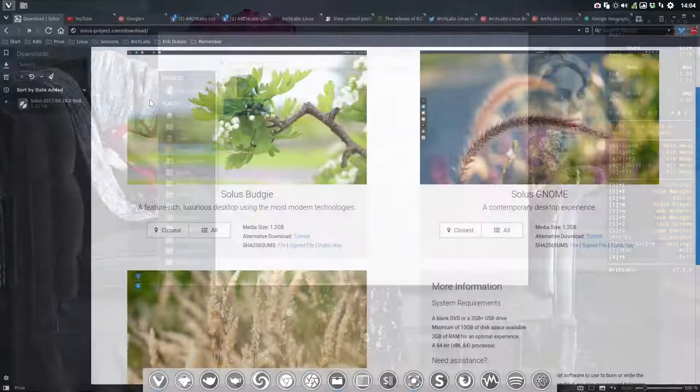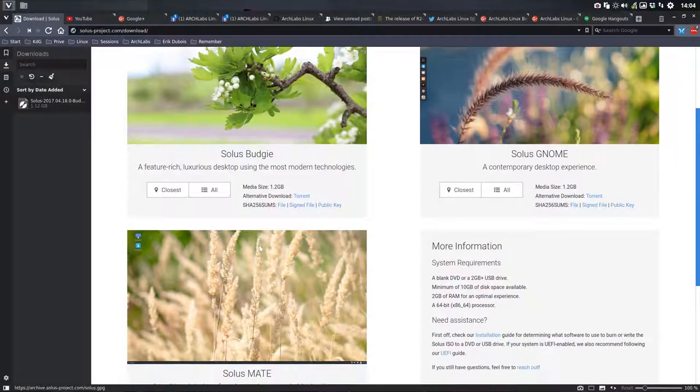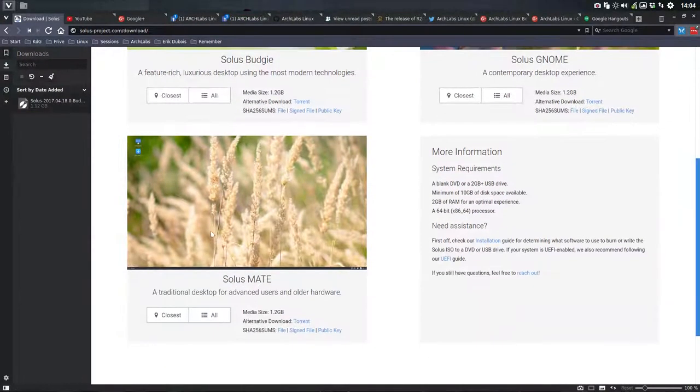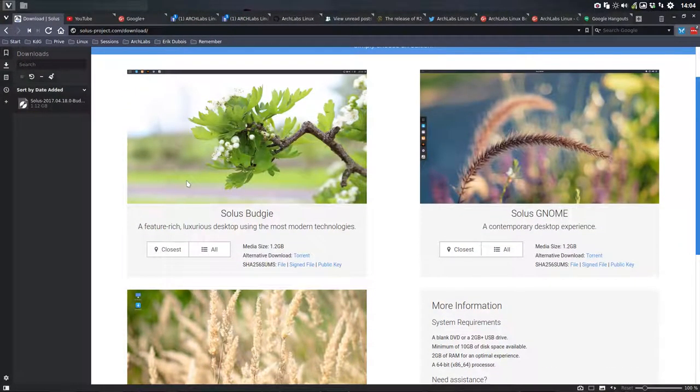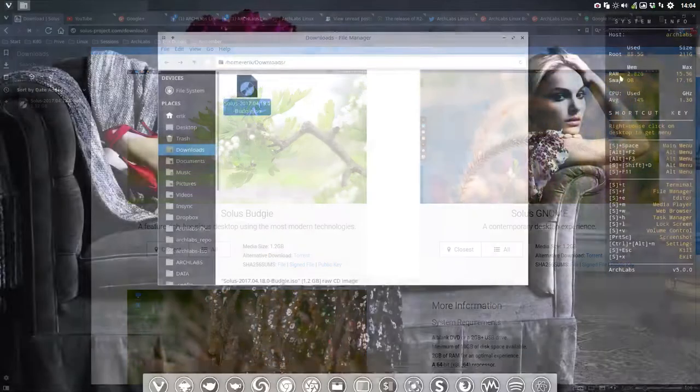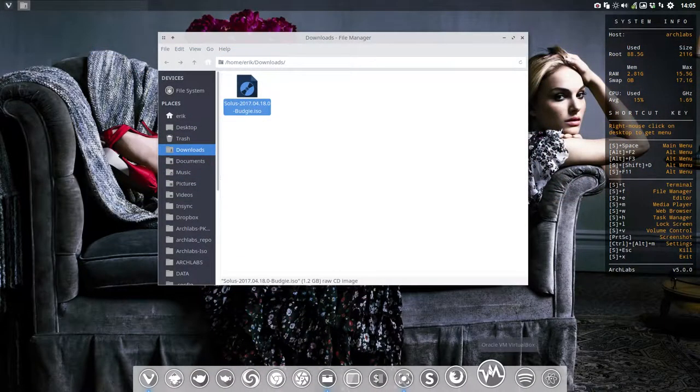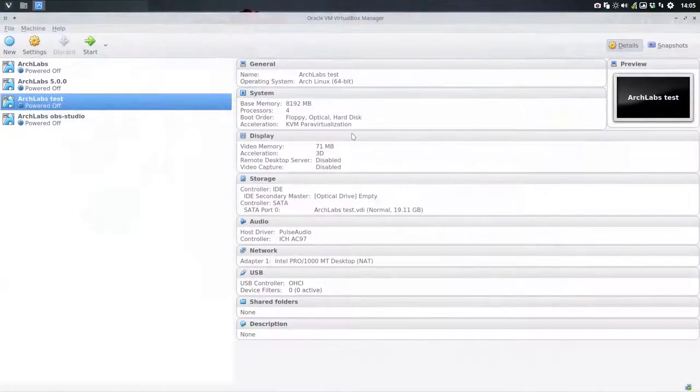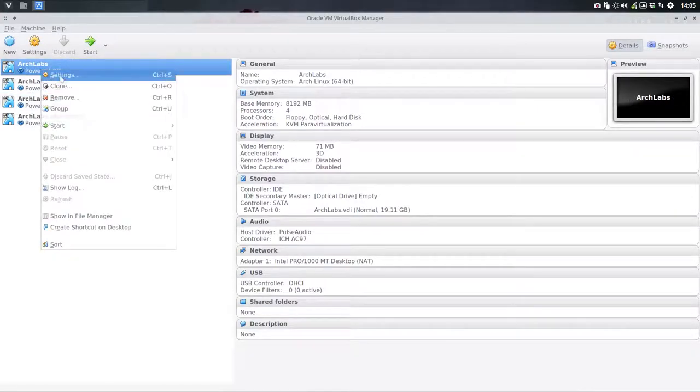You can also download today the GNOME version or the MATE version. So I'm going back to the roots to the original one. I'm going to install it in VirtualBox and check it out to see how the icons are.